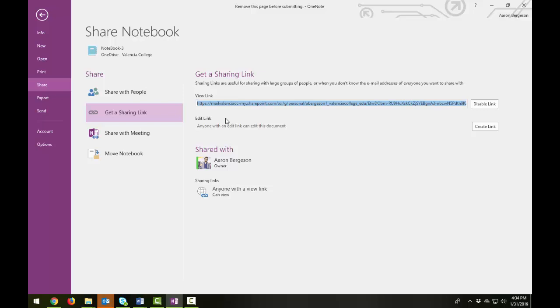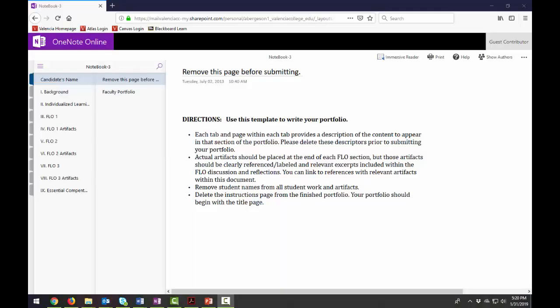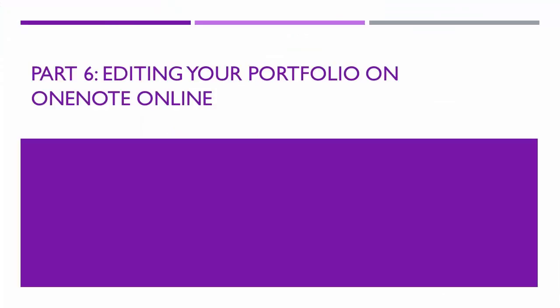And that's just an easy way for them to access your portfolio without having to sign in with their credentials. So let's take a look and see what it would look like from a user standpoint. And this is what OneNote Online looks like to a guest contributor. Notice that there are no editing functions because we selected the view link and not the editing link. The committee can review each notebook section here.